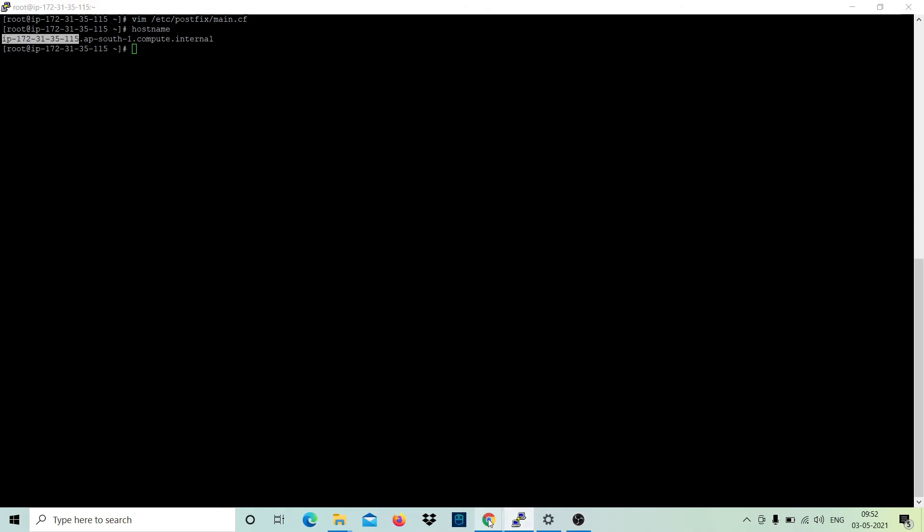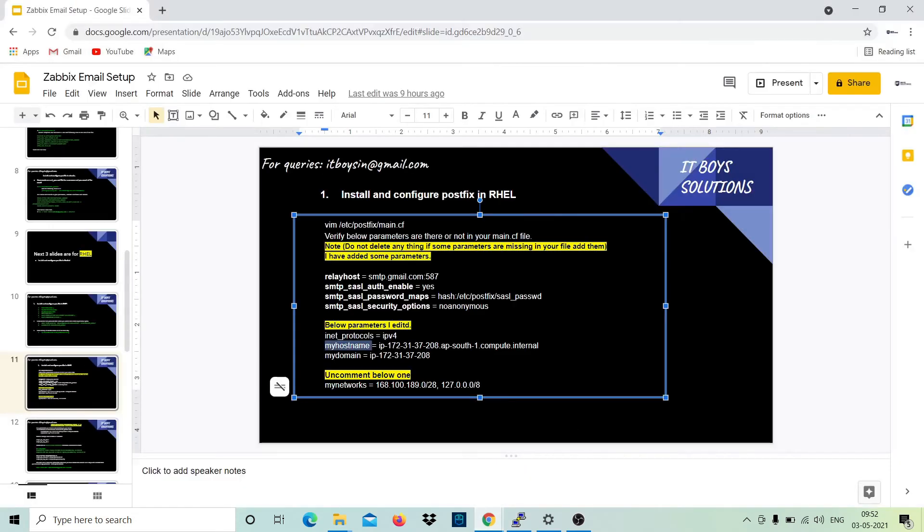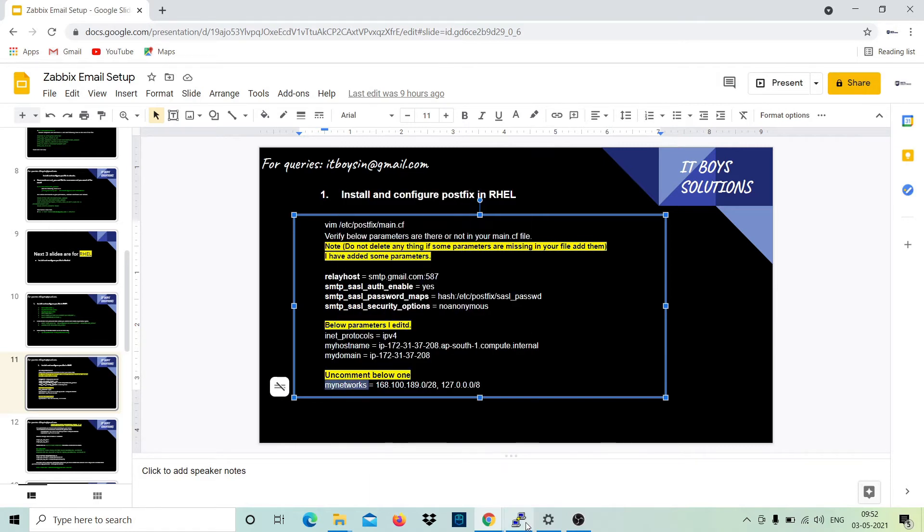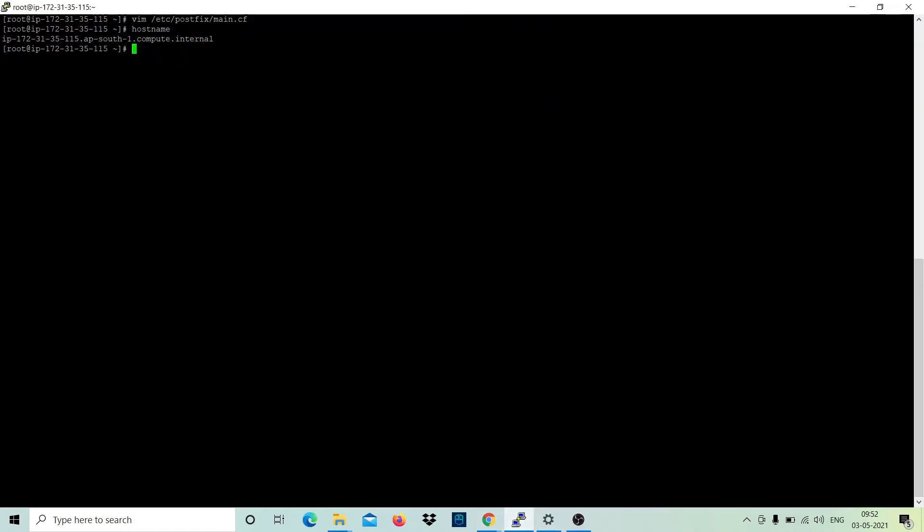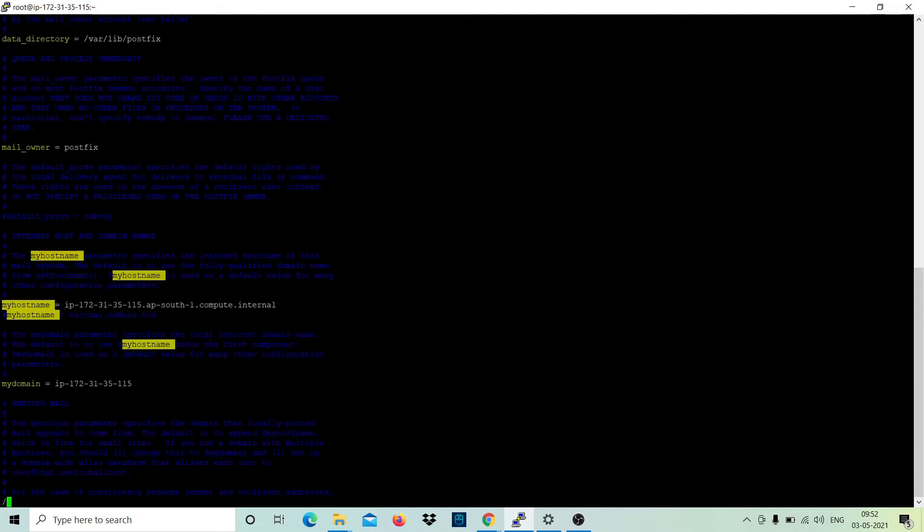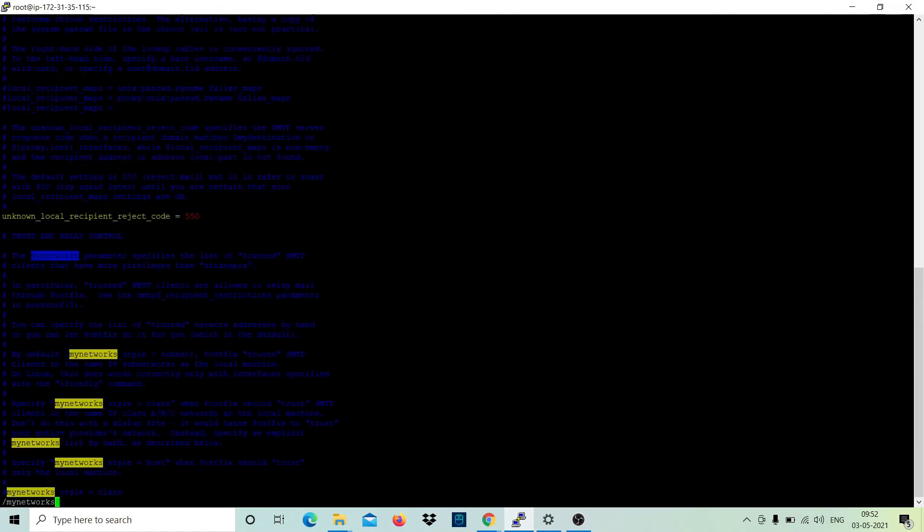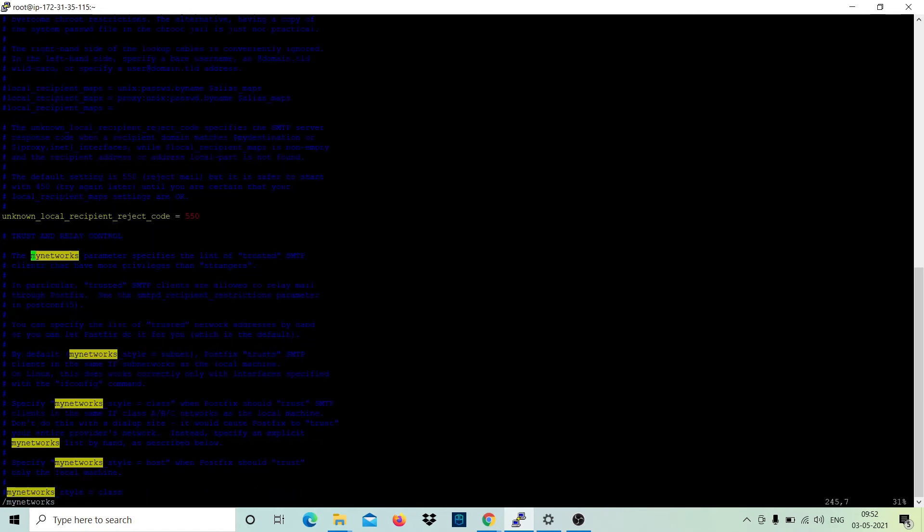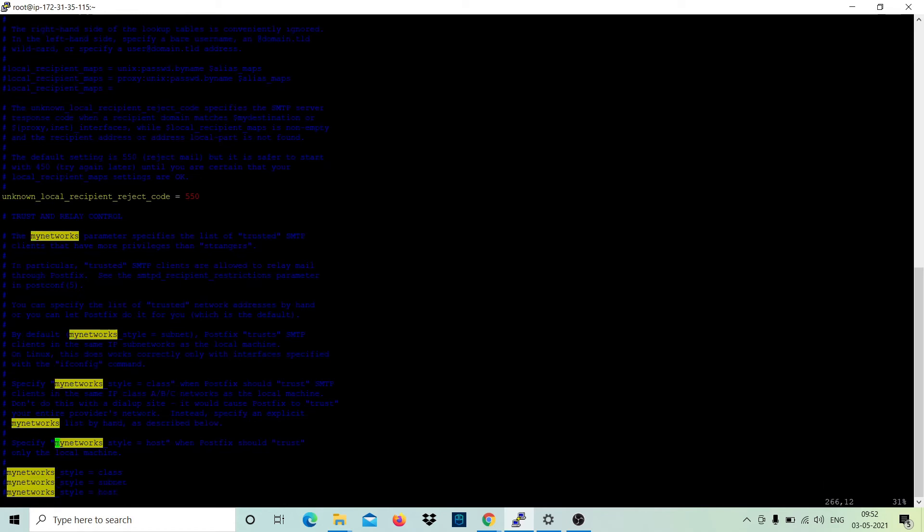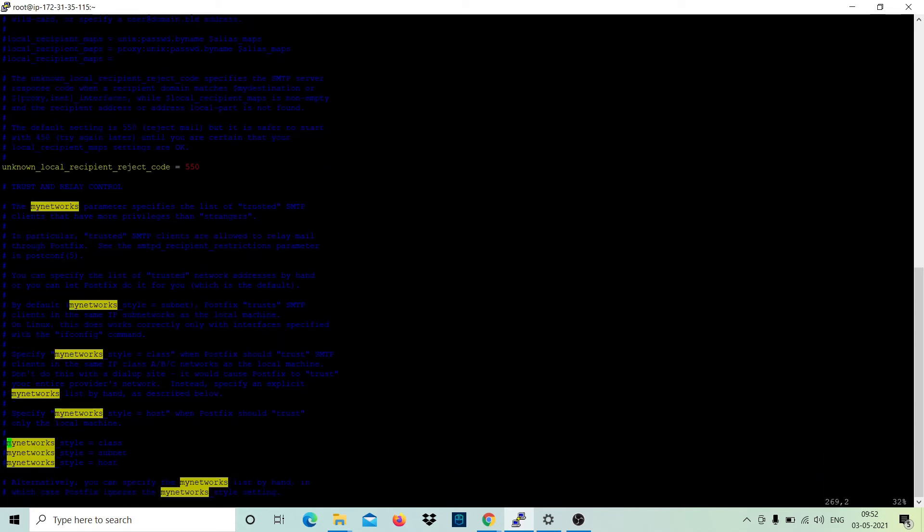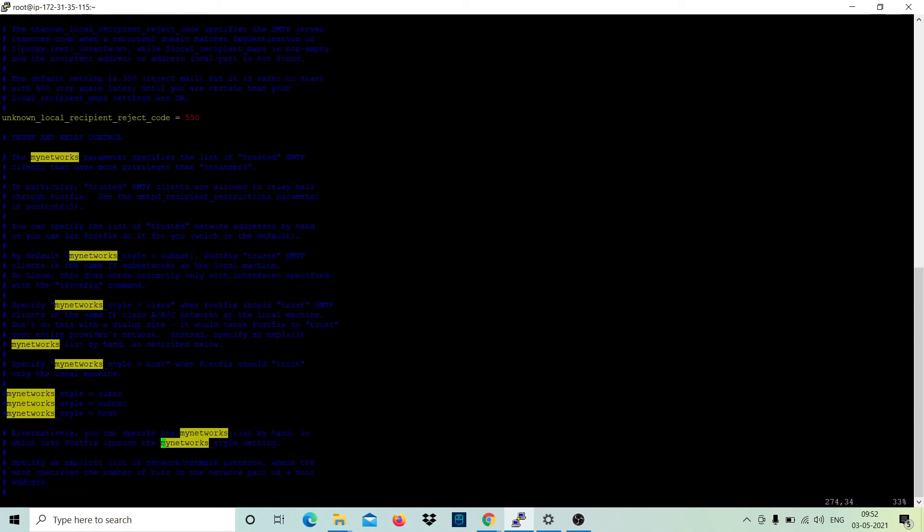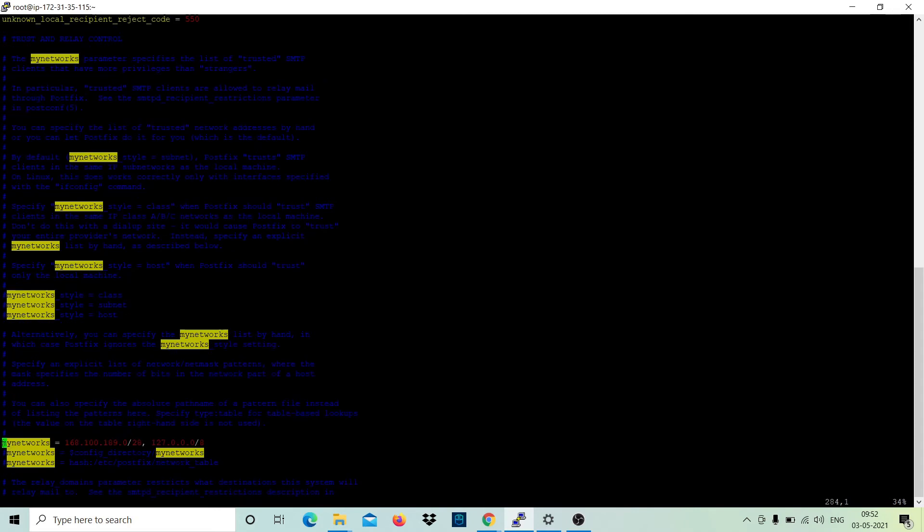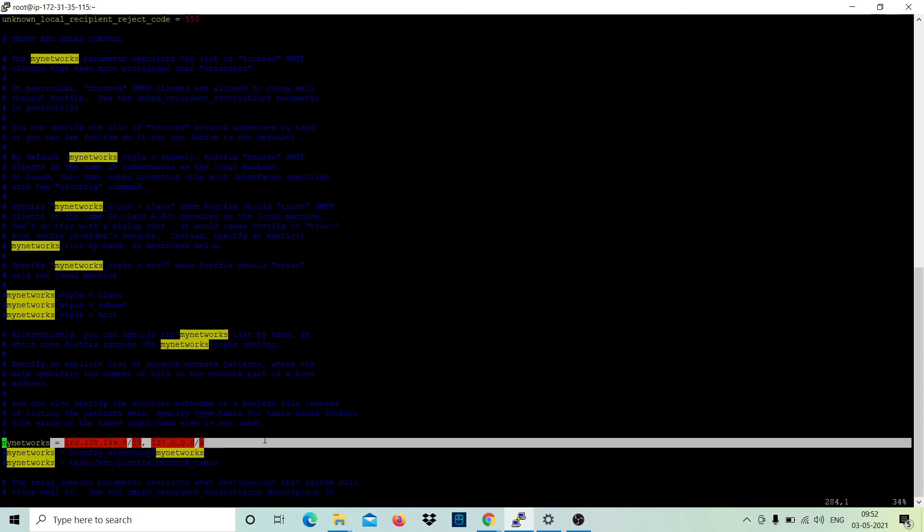Let's move further. You need to uncomment one line and that is this one. Only one line you have to add. This is the line, just uncomment it. That's it. Now you need to save this file.